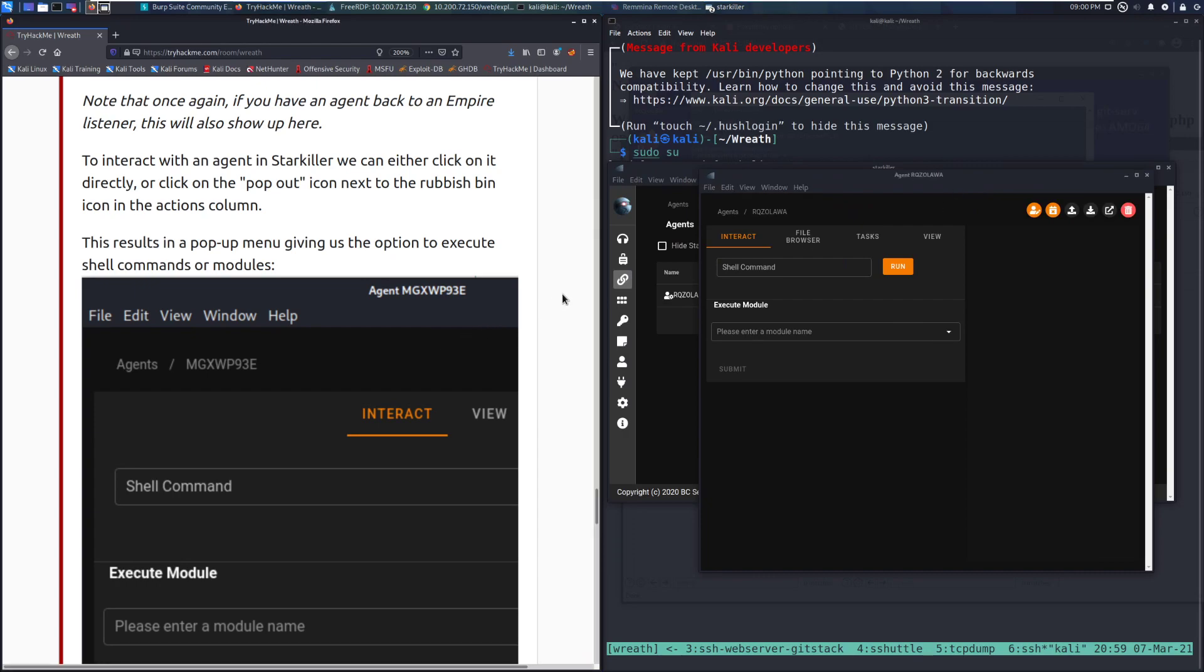In this case, we can actually even just close the SSH session that we have open to that. Because we have an agent running on there, which is even better.